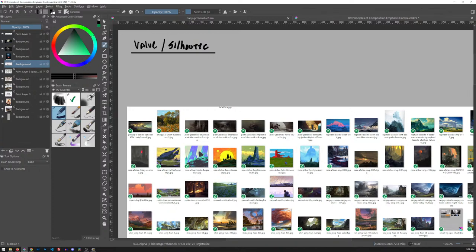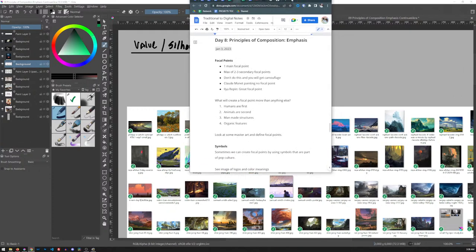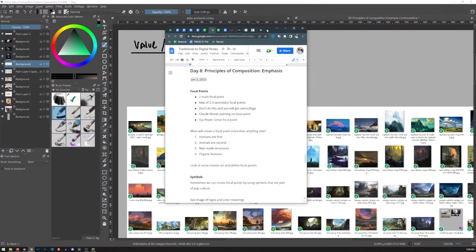Let's do a review first, actually. I'm going to go over a little bit of this. I'll scroll through my Google document on Emphasis and kind of do a quick review of what we hit yesterday.